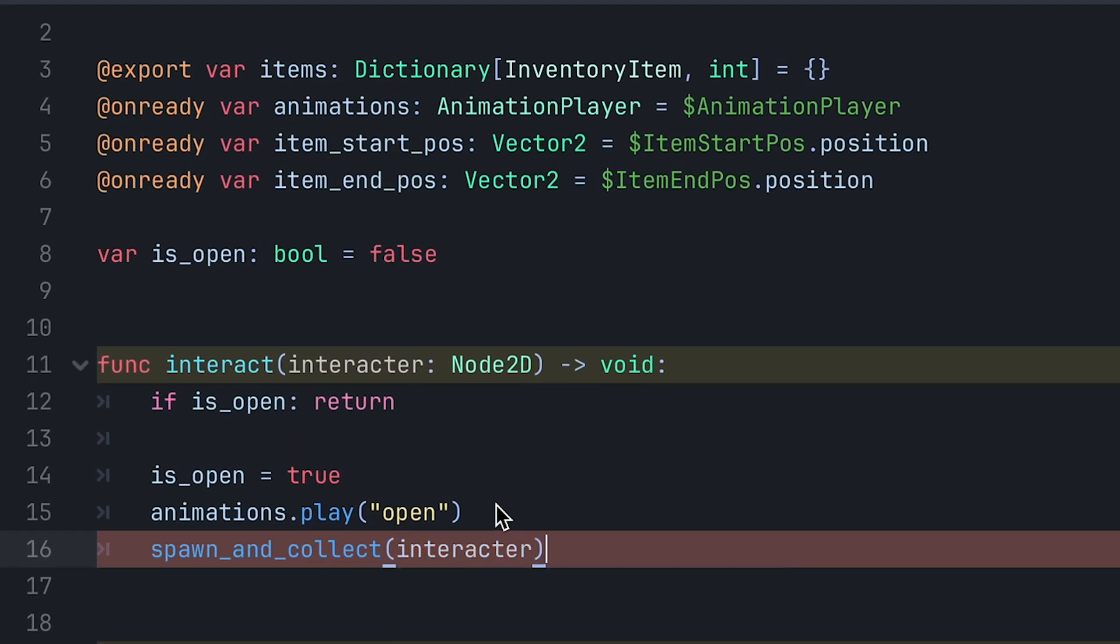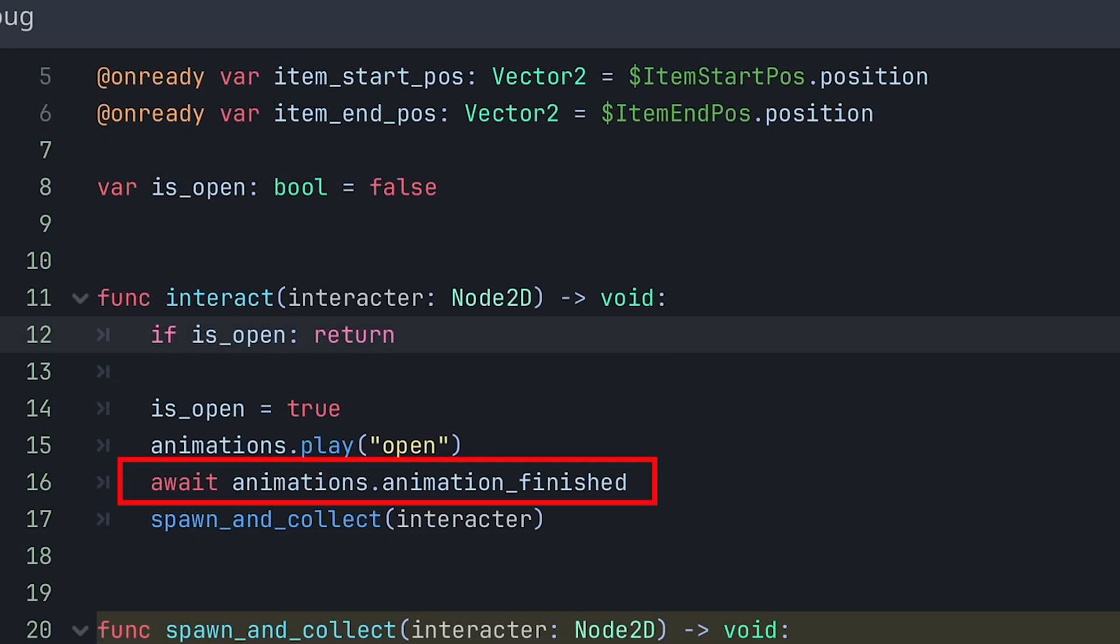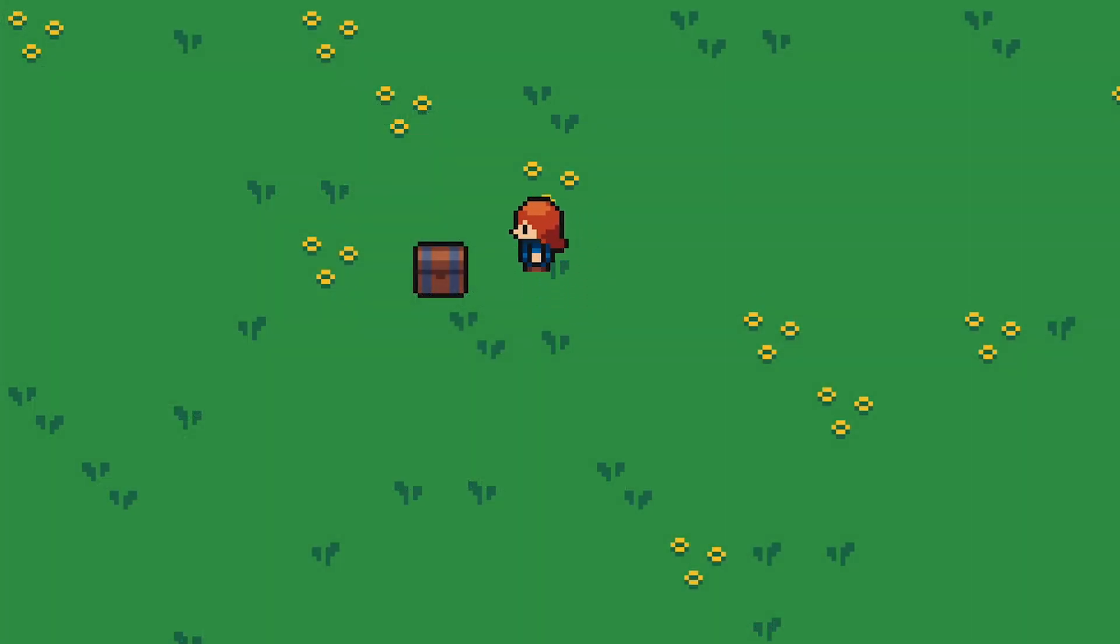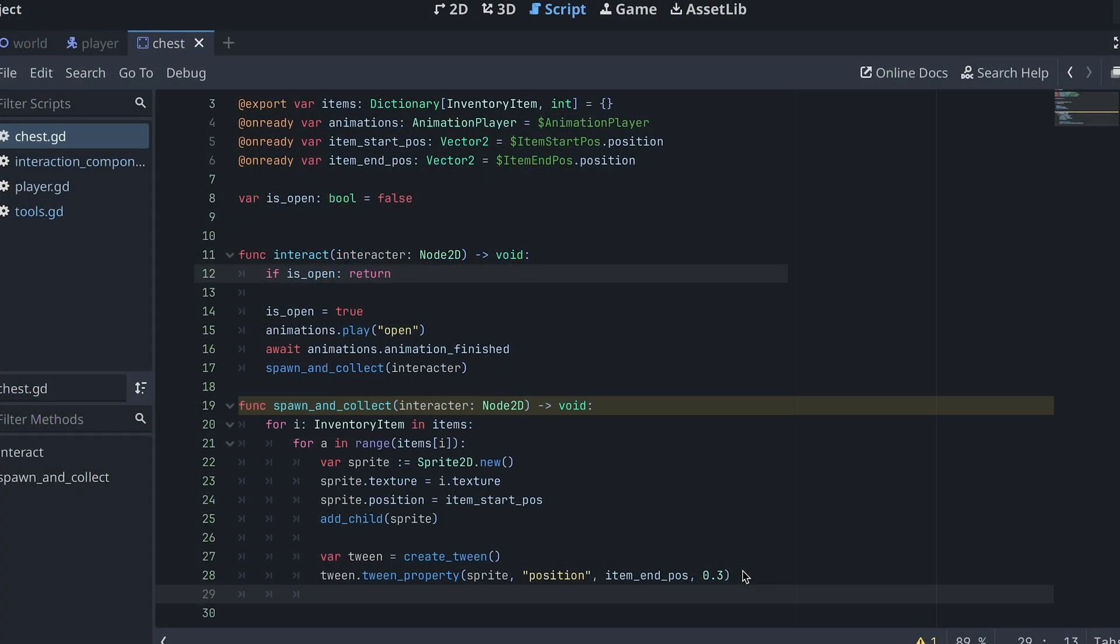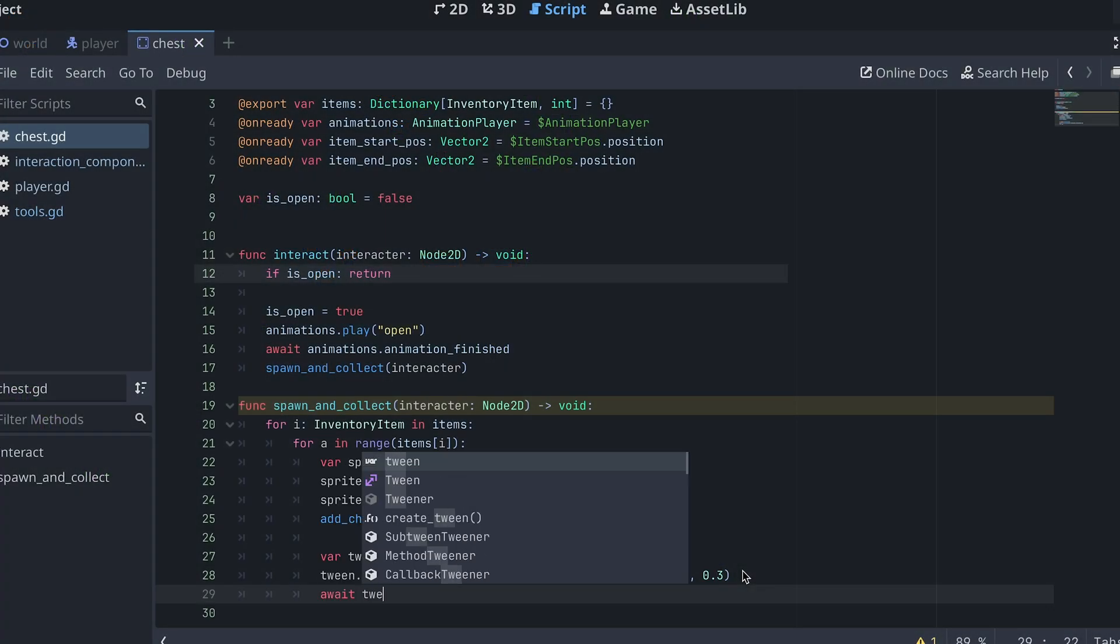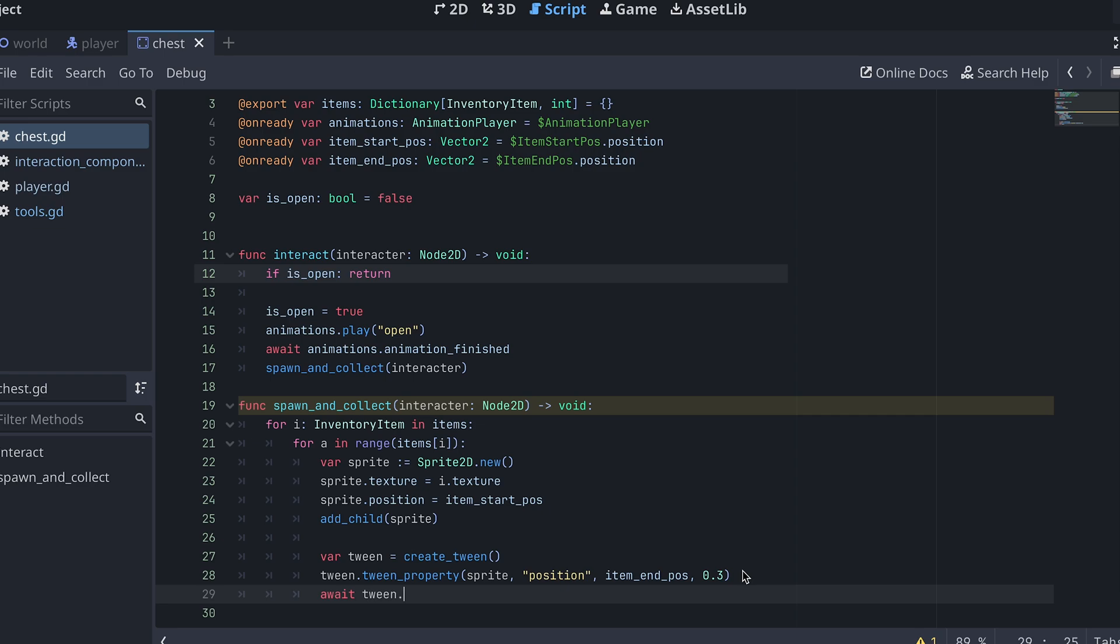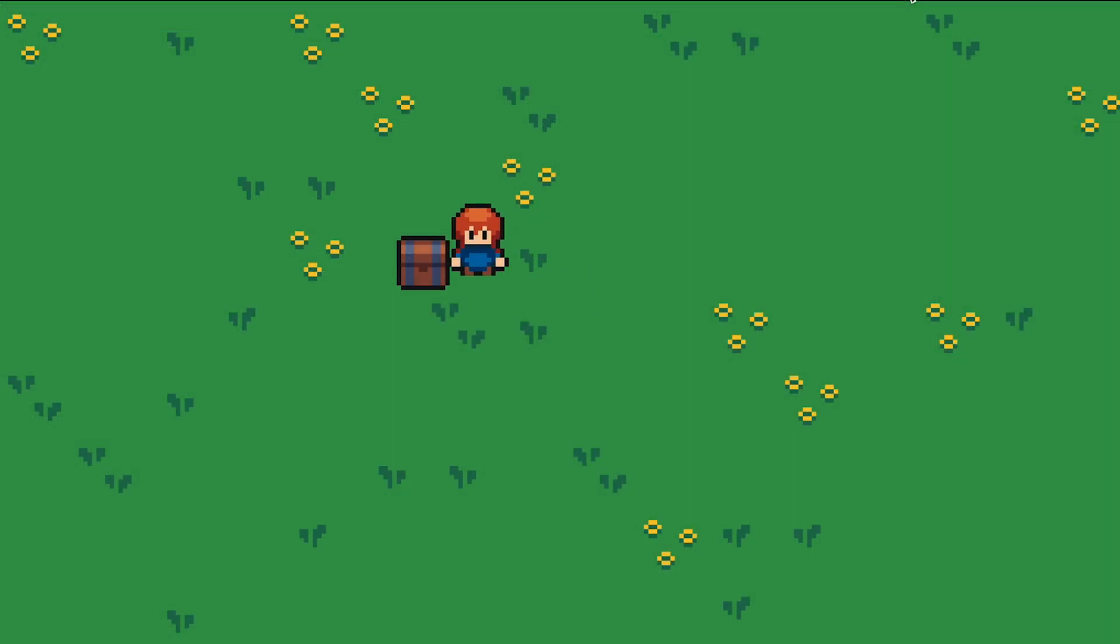But let's wait till after the open animation has finished. If we test this now we can see that the items are moving up from the chest. However, they all do this at the same time which is a bit confusing. So let's add an await for the tween to finish here. This way the loop won't continue until the tween has finished and the items will now spawn and move up one at a time.